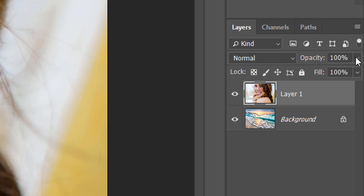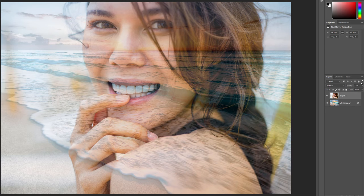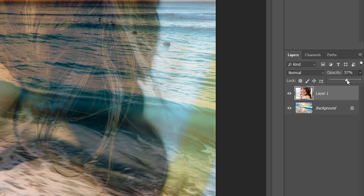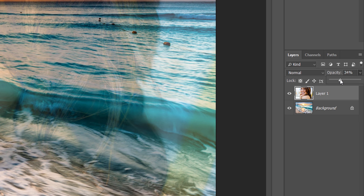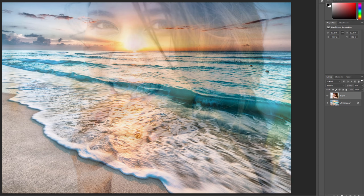I'll lower the Opacity value from 100% down to 75%. And right away, some of the beach photo on the background layer is now showing through the portrait image on Layer 1. We're seeing 75% of the top image and 25% of the bottom image. If I want to fade the woman even more into the background, all I need to do is lower the Opacity value even further. I'll lower it to 30%. At 30% Opacity, we're seeing just 30% of the top image mixed with 70% of the bottom image, creating a nice effect.